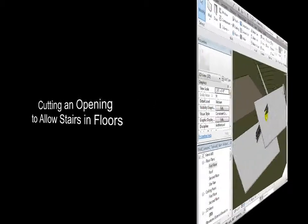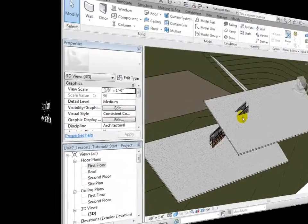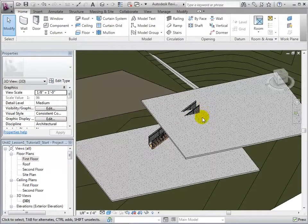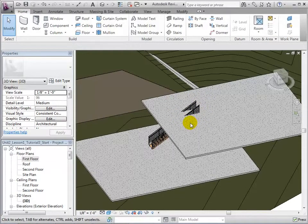Sometimes stairs are placed in the middle of floors, and therefore openings must be provided for access. Before cutting an opening, we must determine how much of the floor we need to remove.